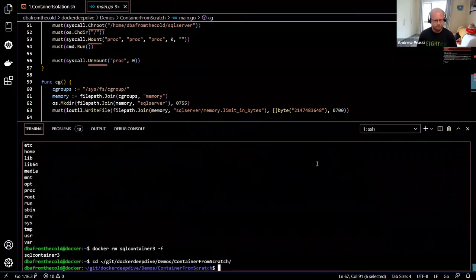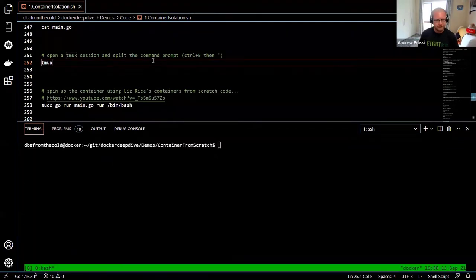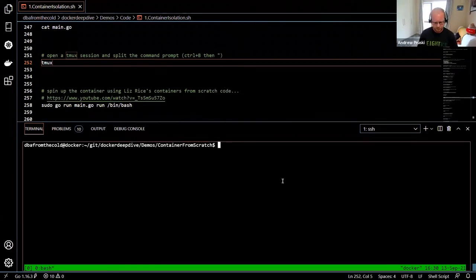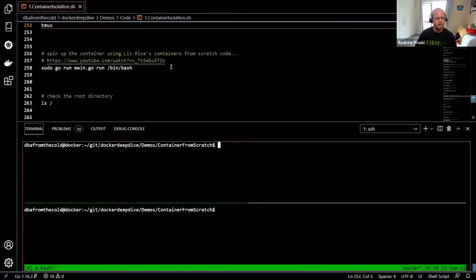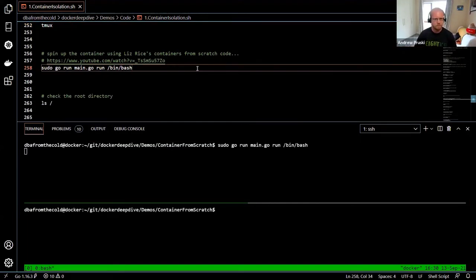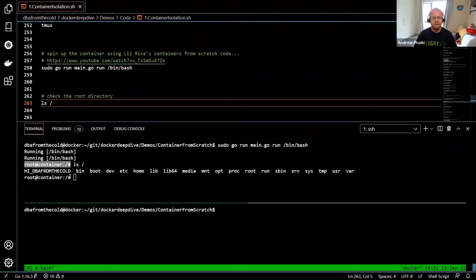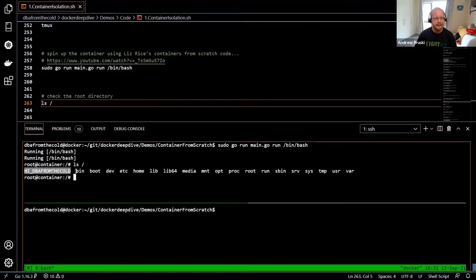Let's run that Go code. It should spin up our container from scratch. There we go — we've entered our container built from scratch. I can check the root directory and confirm the root was changed to the specified location. We've got dbafromthecold there and the rest of the filesystem.